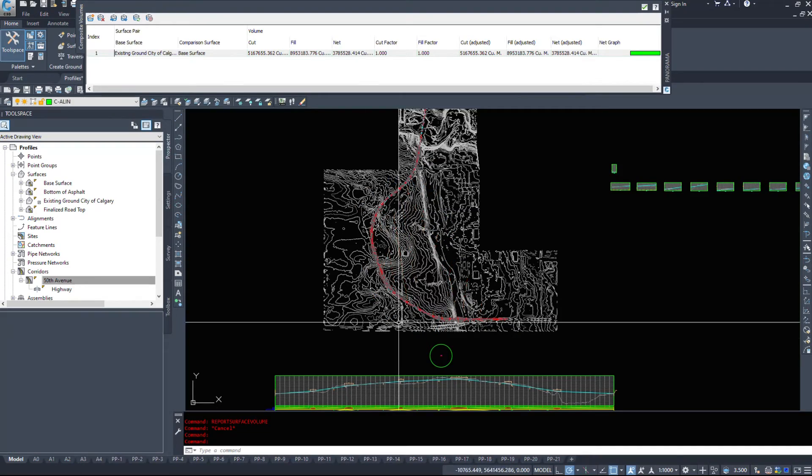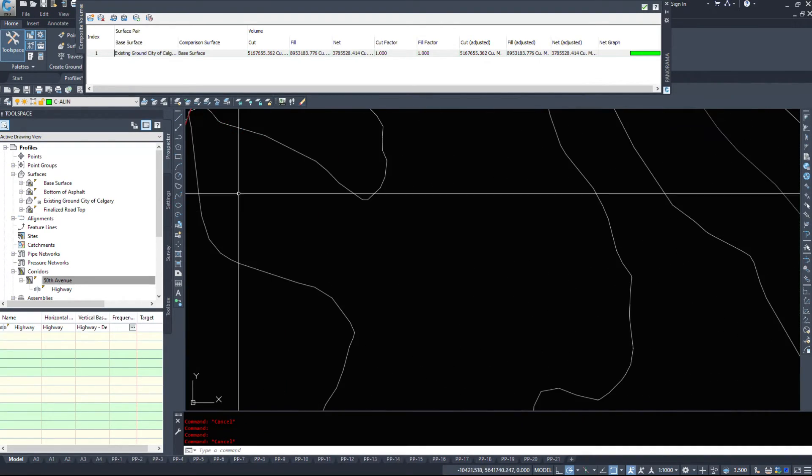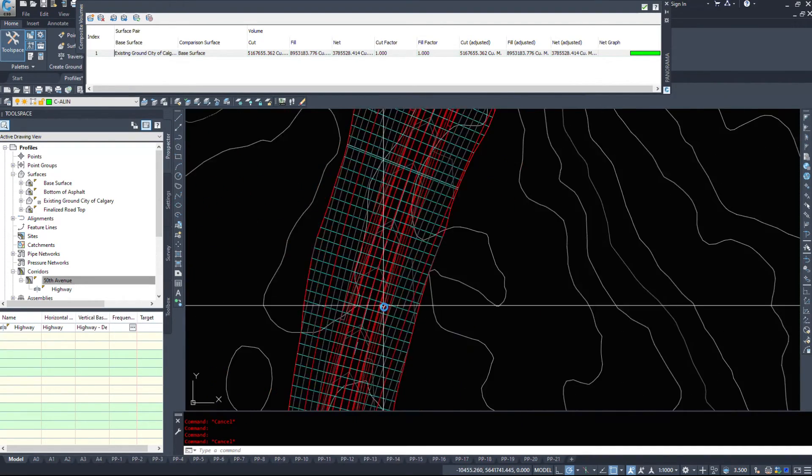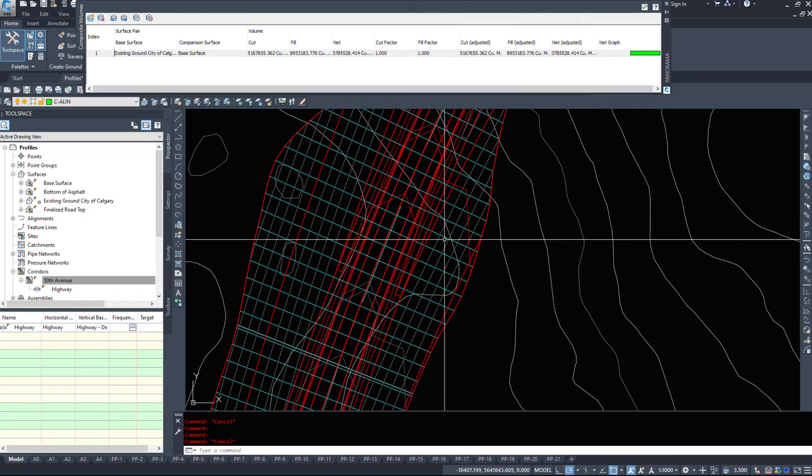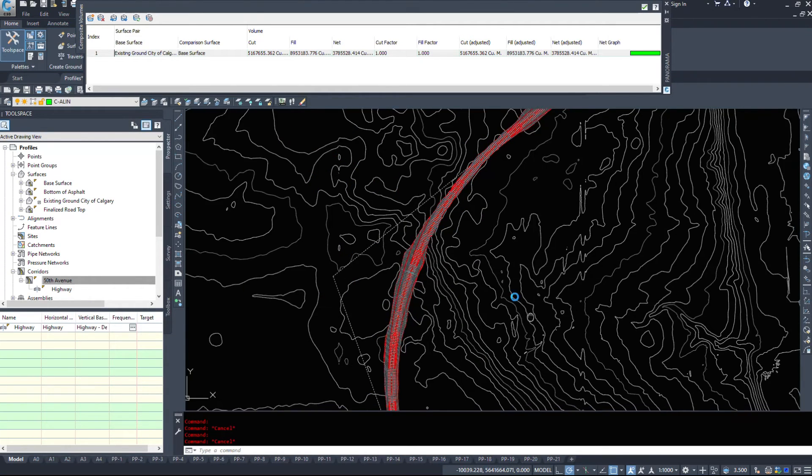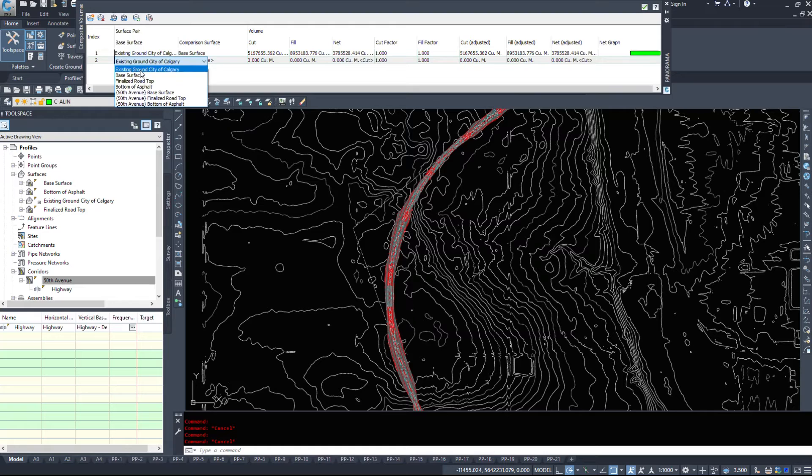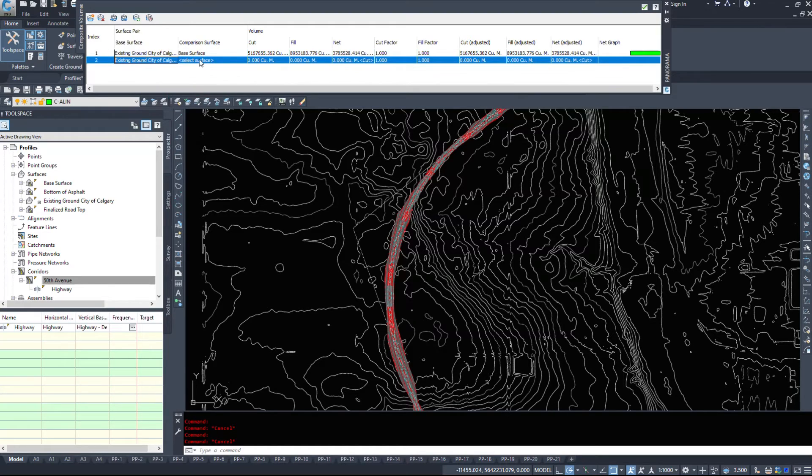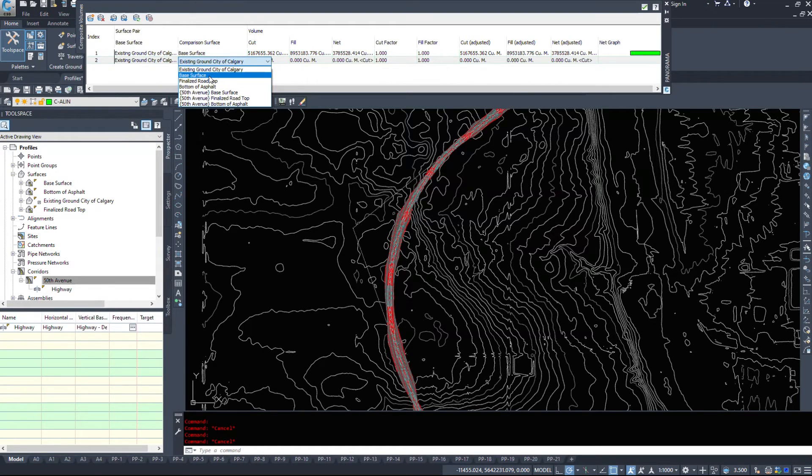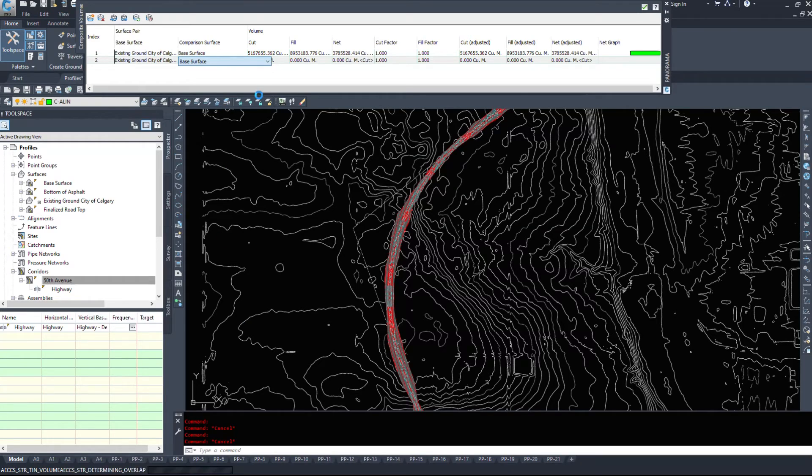And all these extra contours should go away. It's now shrunk it to the edges of my corridor. So if I create another data entry, I'll go existing ground city of Calgary base surface and let that finish calculating.